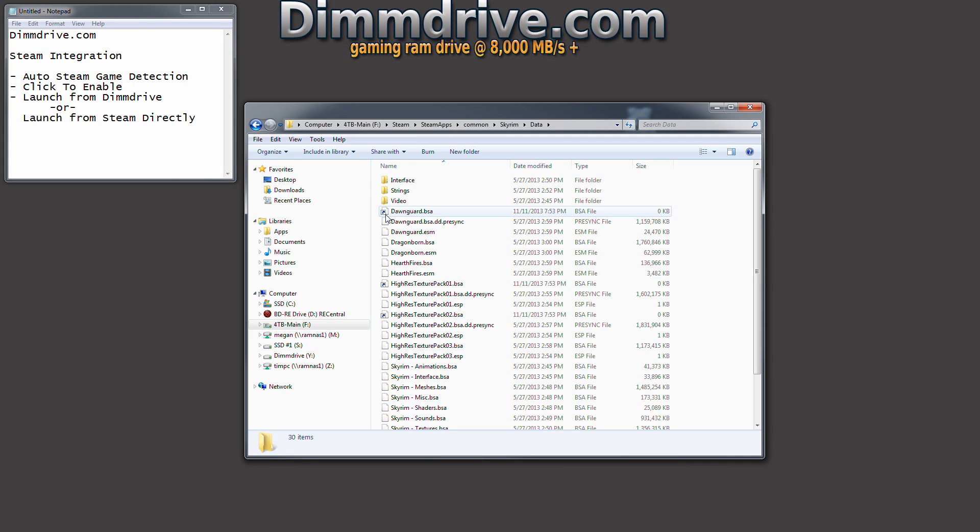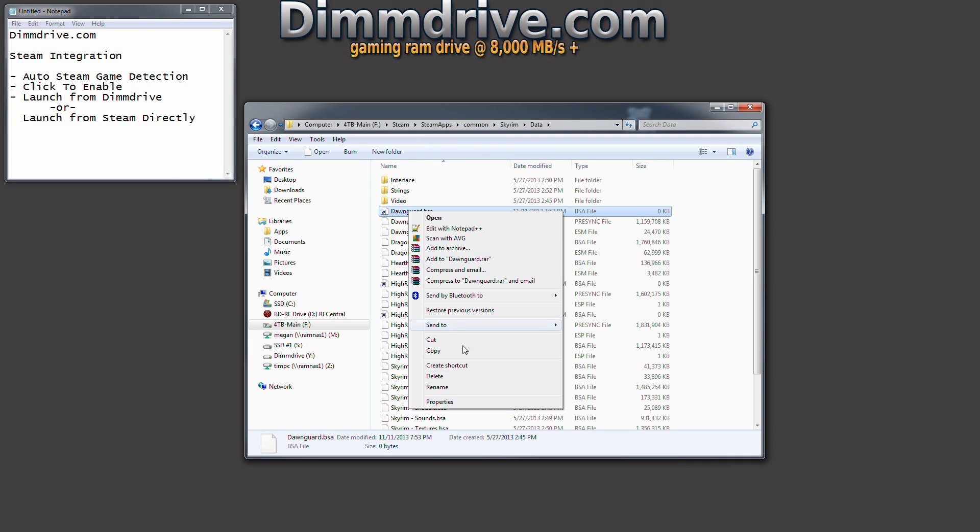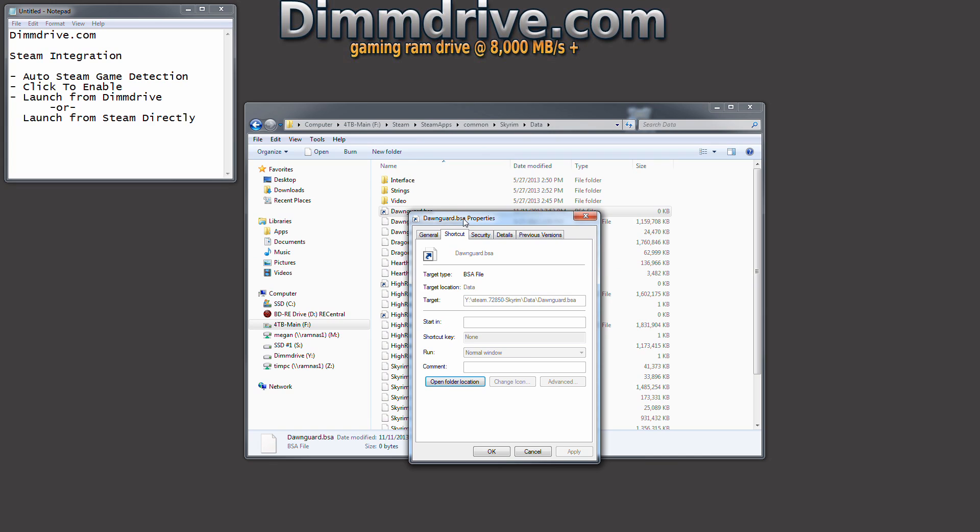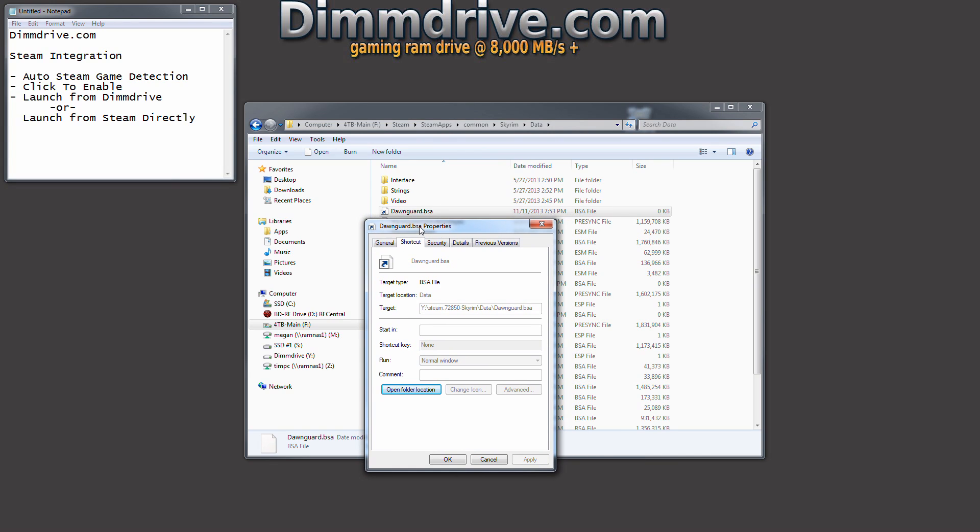See this Dawnguard right here? It's got this little icon. Whenever Windows tries to read Dawnguard.bsa, it's going to read it from the Y directory. And the Y directory, as you can see, is a folder that we've created on our RAM disk. It's Y, Steam, blah, blah, blah.